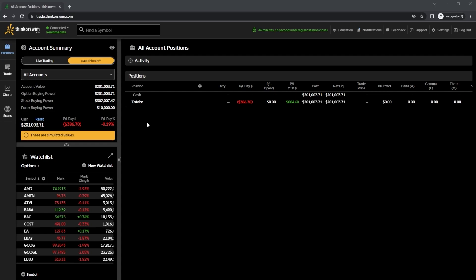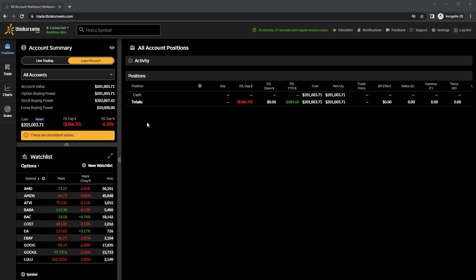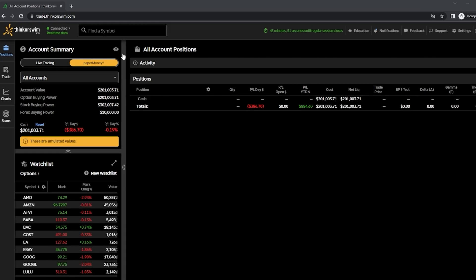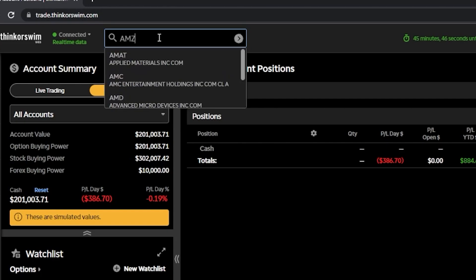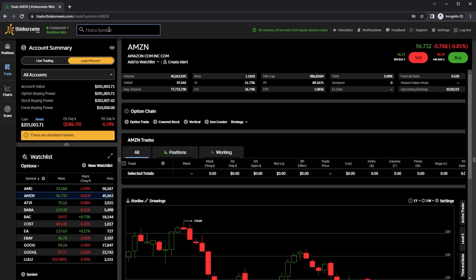This is going to all make a lot more sense in a few minutes once we do a couple different examples, but for now we need to begin by pulling up an option chain. In order to find that, we'll come up here to the search box at the very top of our screen and type in the symbol of the stock that we want to trade, in this case Amazon.